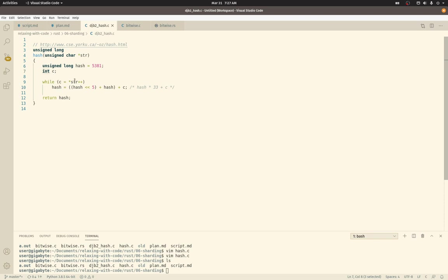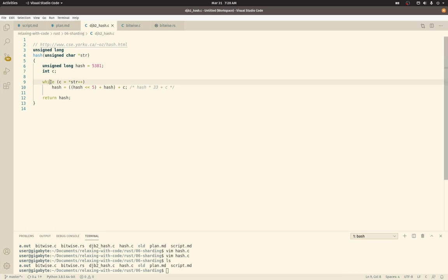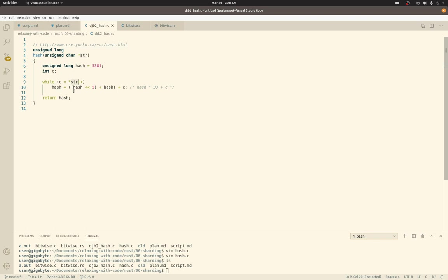So line 9 here, this is just a loop over all the bytes within string. Strings in C are null terminated. So we start off pointing to the start of a memory address. We dereference it in C, which means give me the value that this pointer is pointing to, and we'll put it in C. And then it's going to post decrement, which means that string is going to be moved to the next memory address.